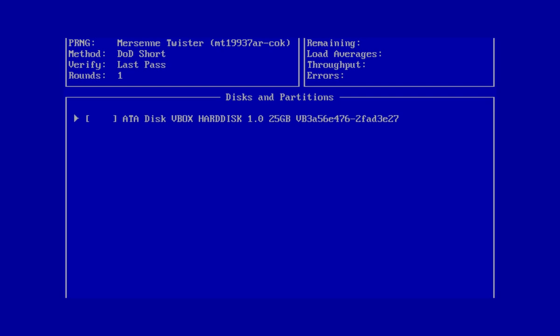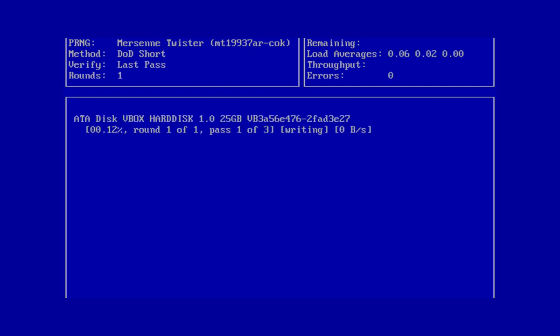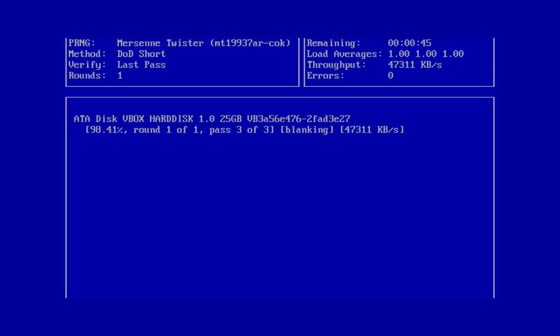In the list of disks and partitions, choose Hard Disk and press Space to select it. Press F10 on the keyboard to start the wiping process. The process will take about 2 hours.